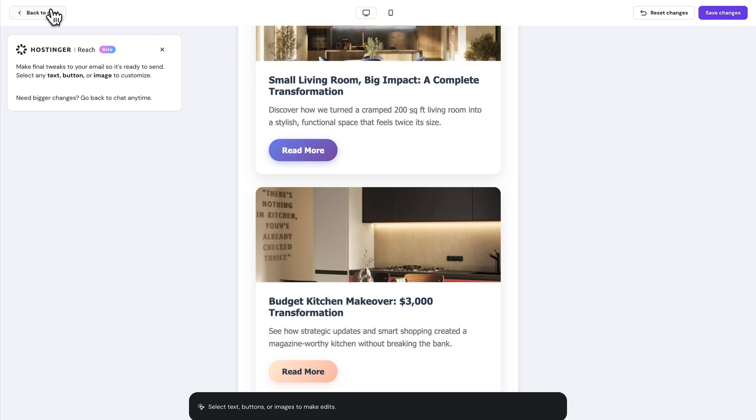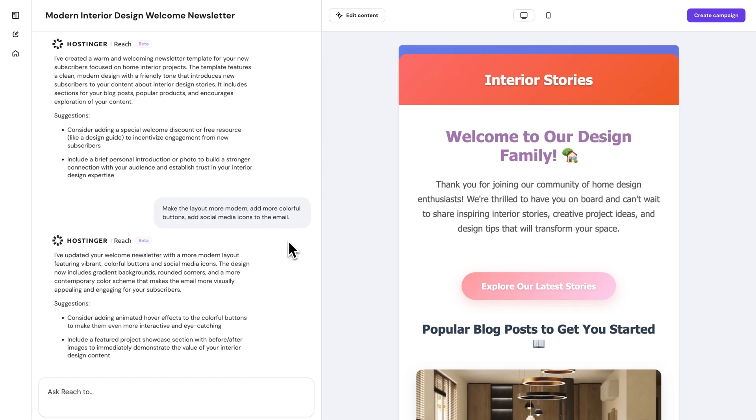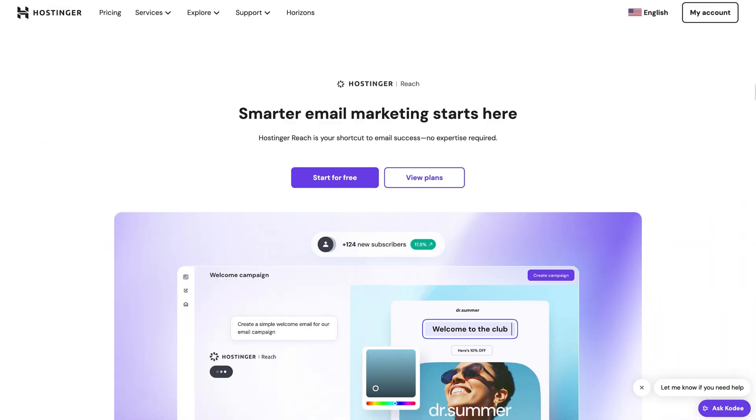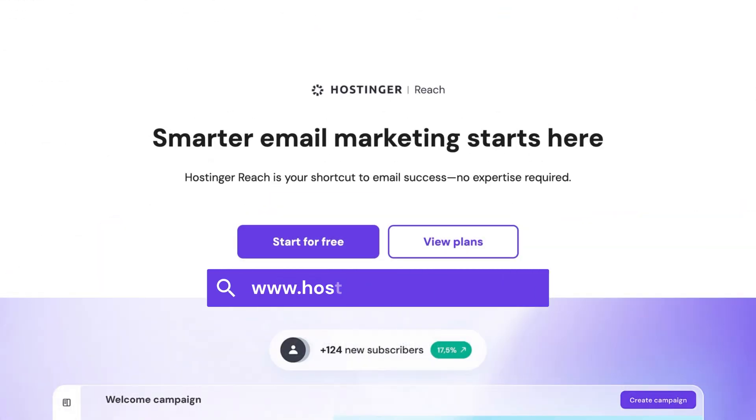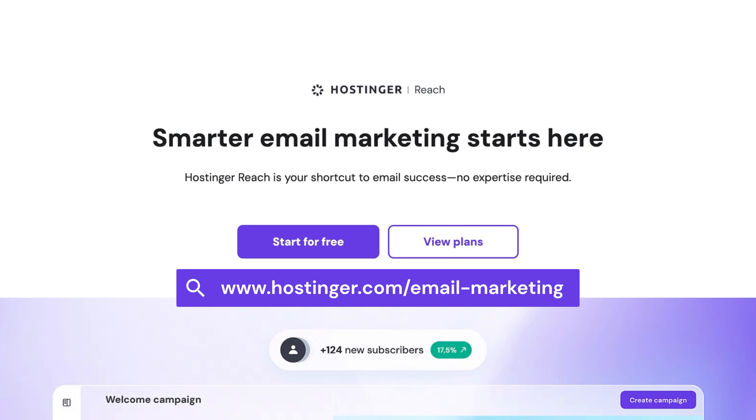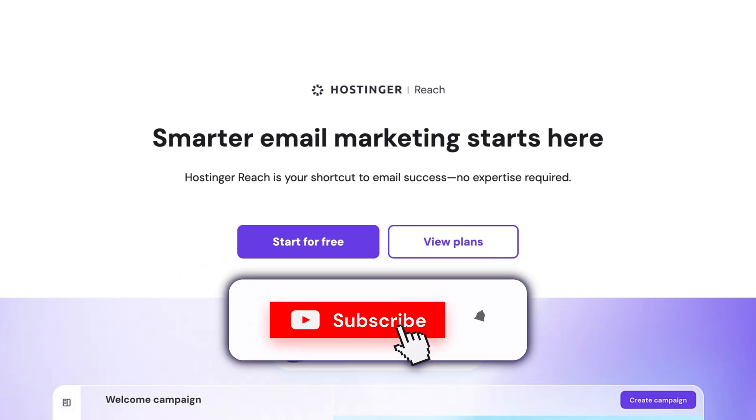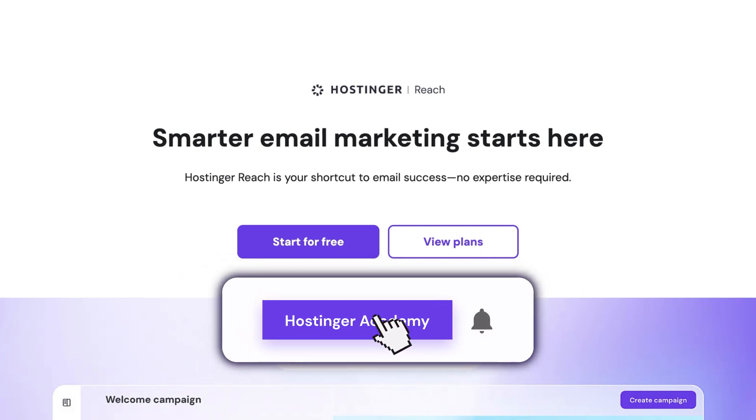And that's it. In just a few steps, you've built a stunning email campaign with the help of AI. If you want to try it out for yourselves, just click the link in the description below. And don't forget to subscribe to Hostinger Academy for more helpful videos.